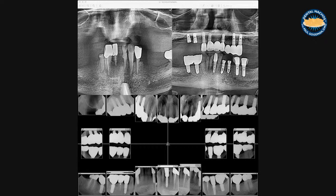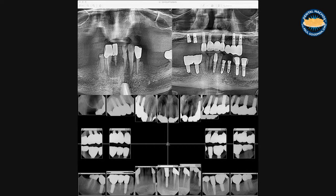Everything that matters needs a system, and everything matters is one of my favorite sayings. To be successful, to survive, to thrive, and most of all, to maintain my sanity as a dentist and human. My name is Dr. Nacho Goodman, and I'm excited to present Streamline the Implant Restorative Process.